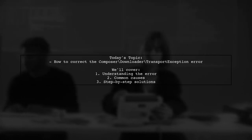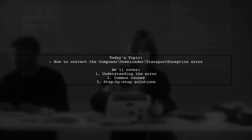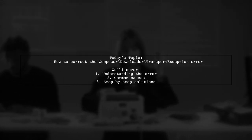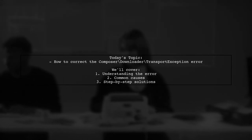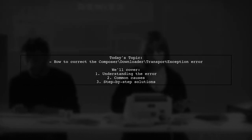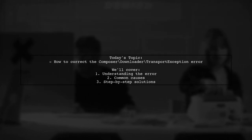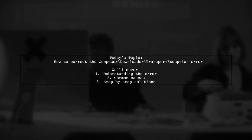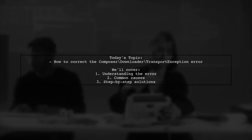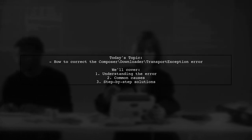One of our viewers has reached out for help with a specific error message they received while using Composer. They wrote, 'Good day, people. I have been having this problem for days now.'